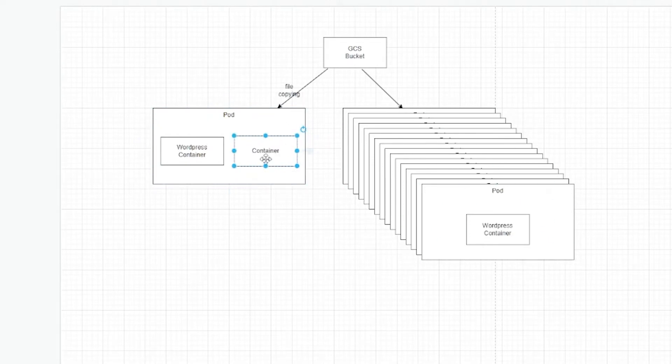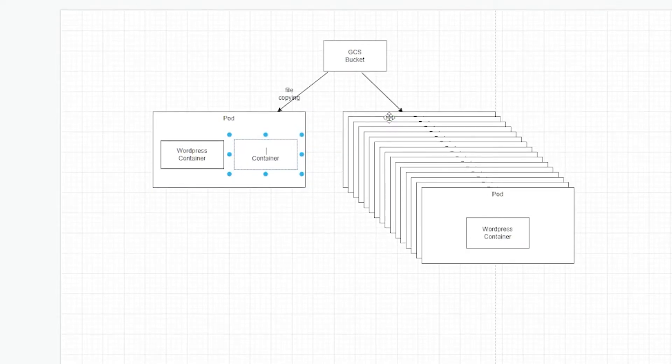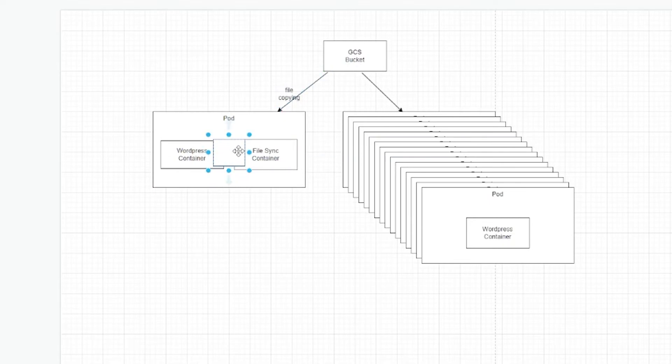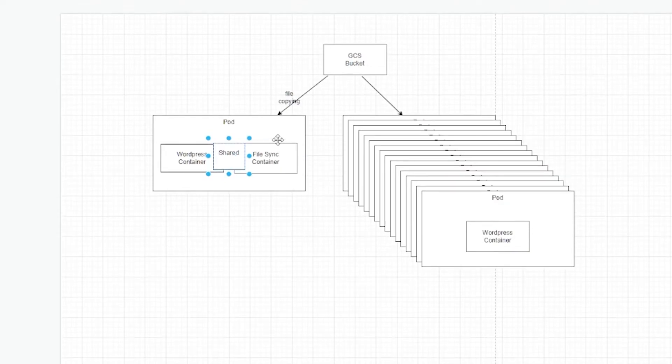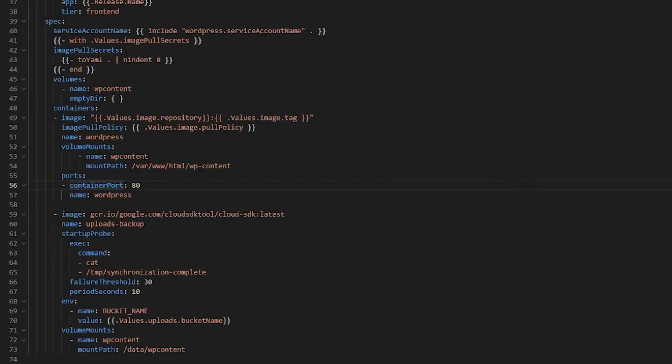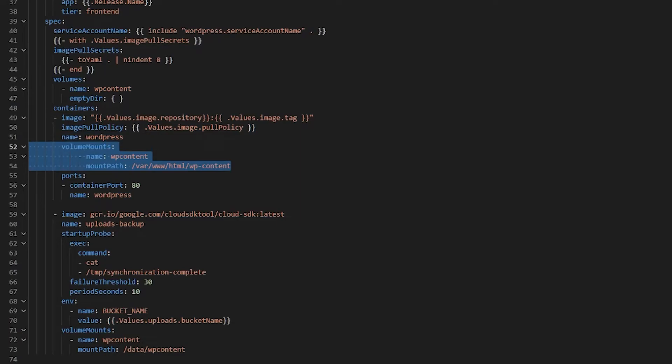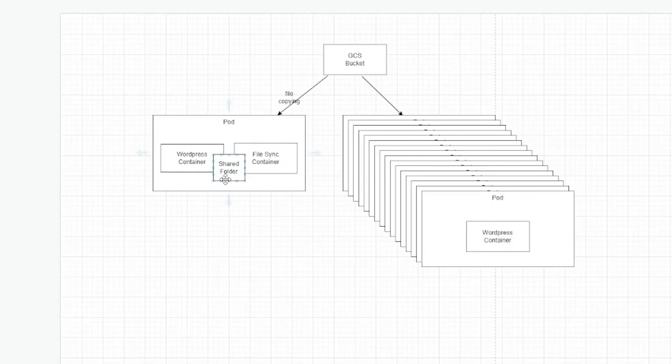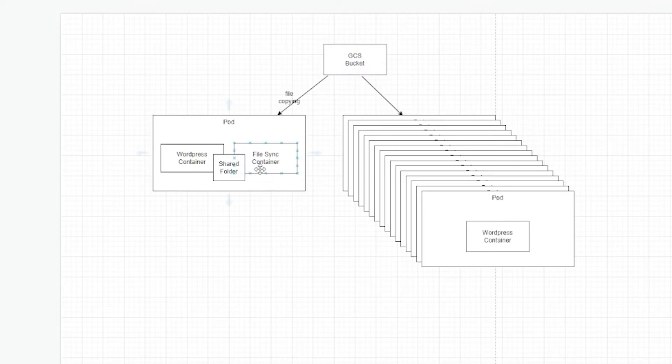Anyways, so this container, let's call it file sync container, just to be original. This file sync container will do the copying of the files into a shared folder and sharing is no problem inside the same pod because it's basically the same file system. You have to declare it in the YAML and then you say, this is my shared folder and I want this shared folder to be available both to my WordPress container and to my file sync container.